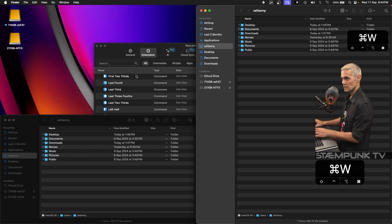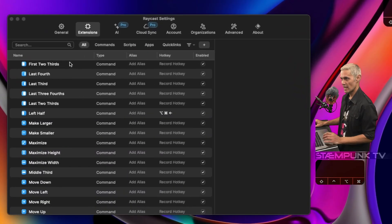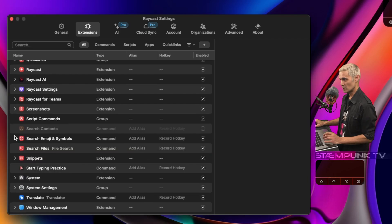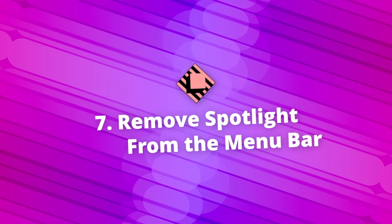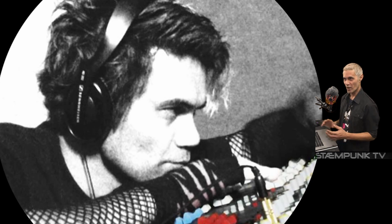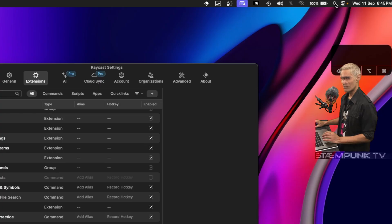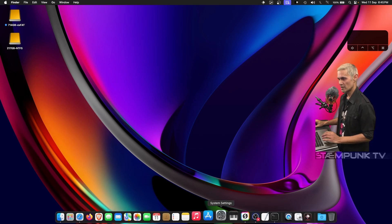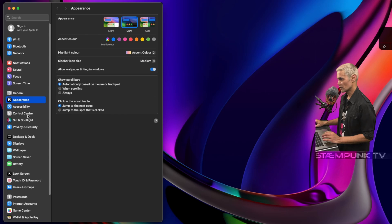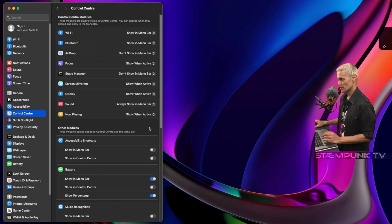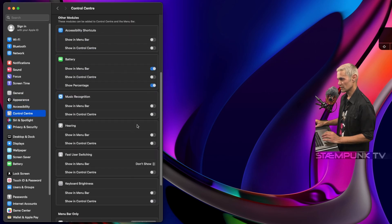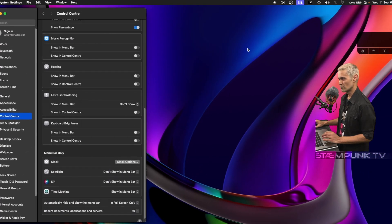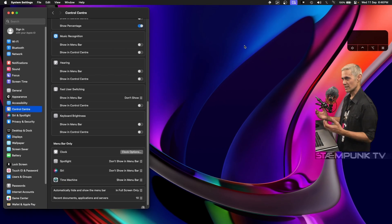I'll close all those windows and go back to Raycast settings. Now that I've replaced Spotlight, I'm going to remove it from the menu bar. I'll close Raycast settings, open System Settings, go to Control Center, scroll down to find Spotlight, and select Don't Show in Menu Bar. That has now removed it from the menu bar and given me a little bit more space.